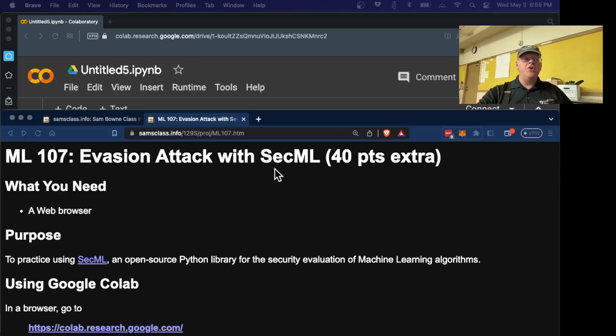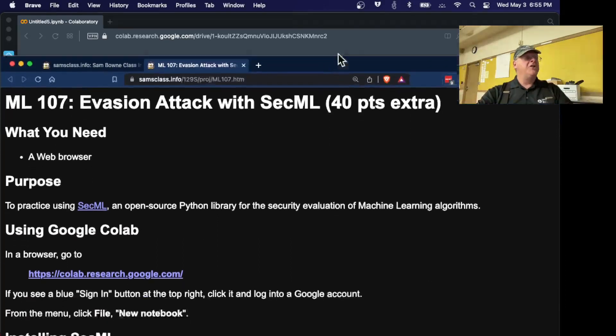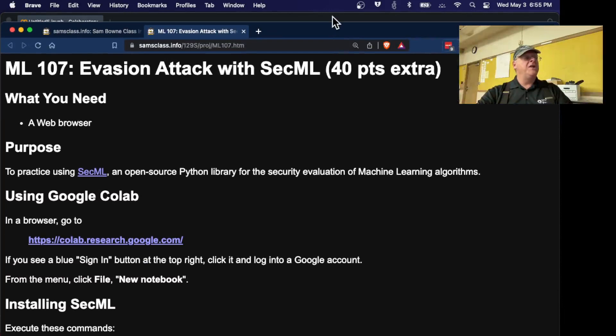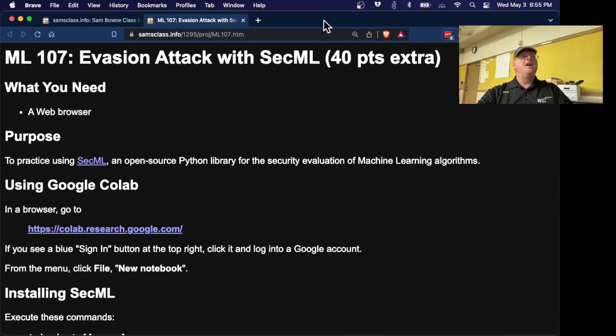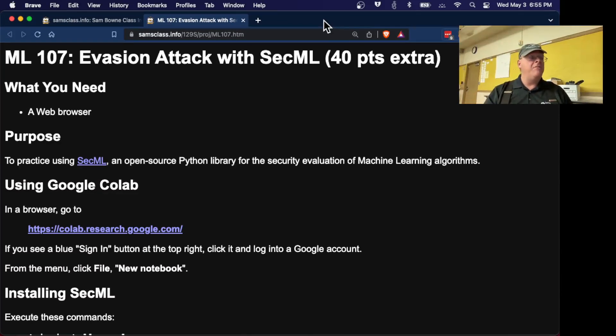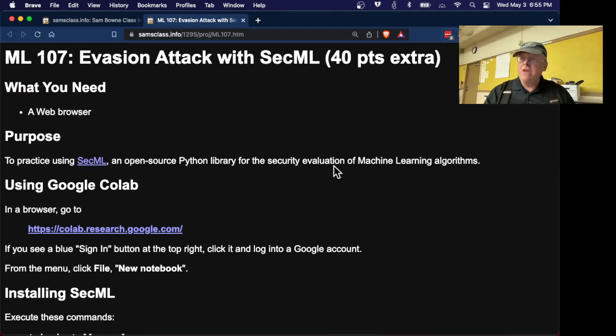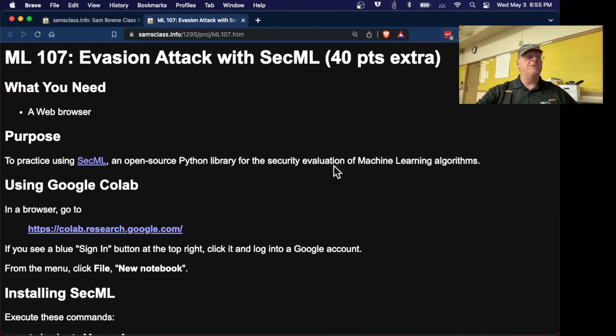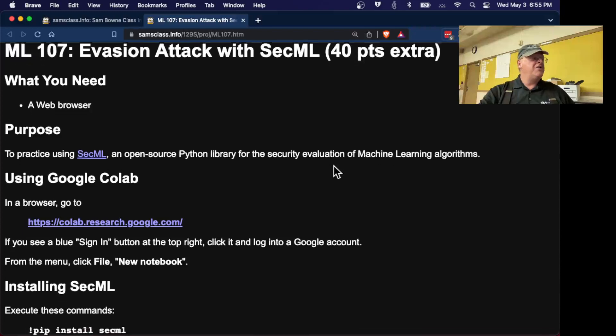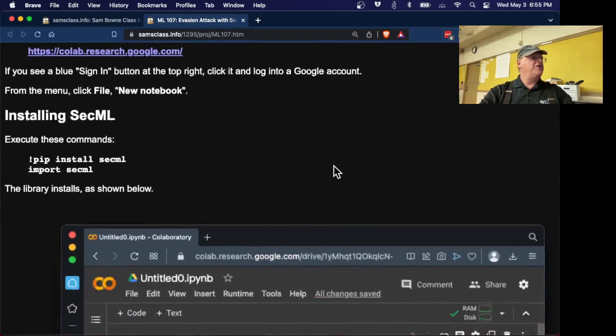Now we're going to use the SecurityML library. This is a wonderful thing I just learned about recently. SecML is another library. It is intended to be a Python library for the security evaluation of machine learning algorithms. It is supposed to make it easy to understand the security consequences.